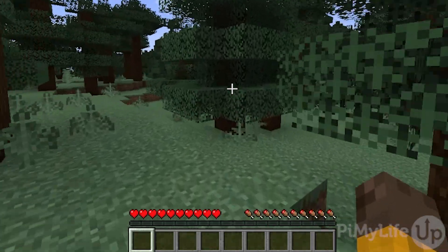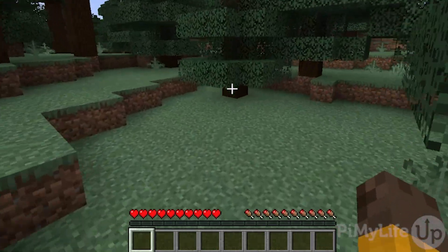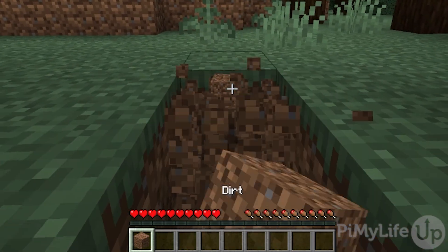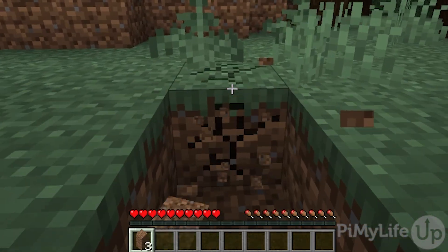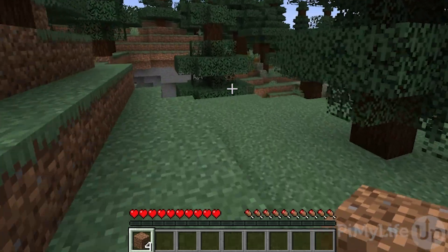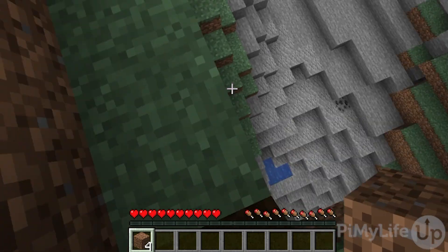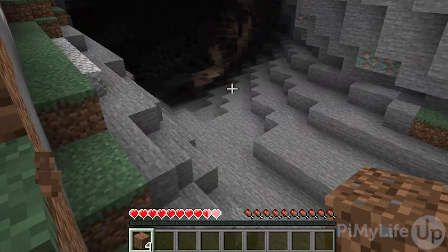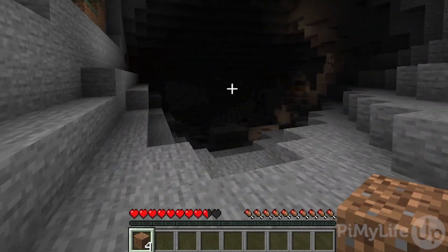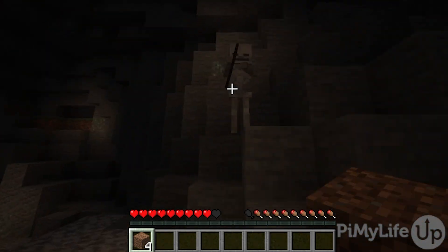Before we get started, we highly recommend that you set up a static IP address for your server. If you are hosting this with a server provider, you will likely already have a static IP address provided to you. If you are hosting the Minecraft Java Edition server from your home, you'll want to enable a static IP address through DHCP reservation on your router. If you don't have access to your router, we have included guides below on how you can work around this.